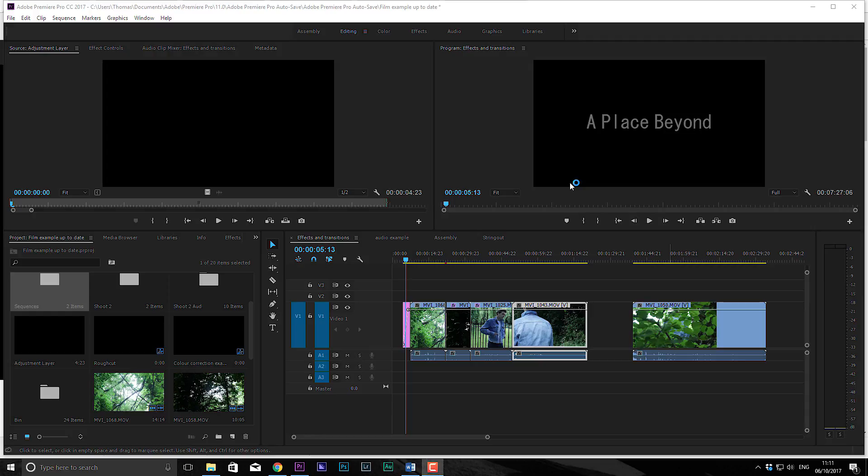Welcome back everybody, Thomas Pollock here, Profile Tree doing another tutorial on editing in Premiere Pro for films. This is probably one of the last, this will be the last chapter and we'll look at rendering, how to use media encoder if you have it, and just brush up on a couple of other things that we might not have covered during this series.